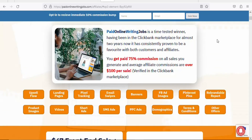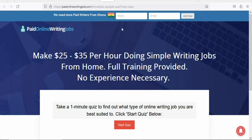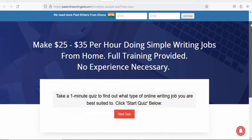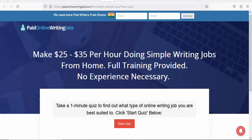The next step is to check the landing page of the product. Click on the name of the product. This is the exact page that the customer is going to see before they decide to purchase. You can see they have a quiz, so the customer has to answer some basic questions before they proceed to buy the product.